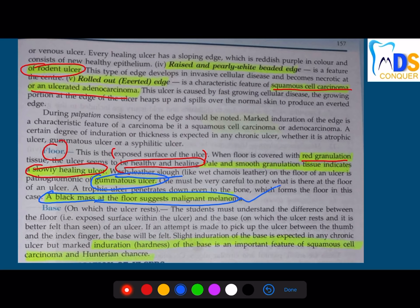When talking about the base, the base can be indurated. Induration of the base is a very classical feature of carcinomas and a very important feature of squamous cell carcinoma. The key difference between a malignant ulcer and a normal ulcer is that malignant ulcers have induration at the base.